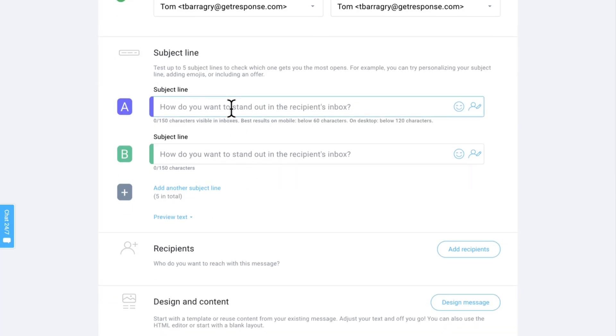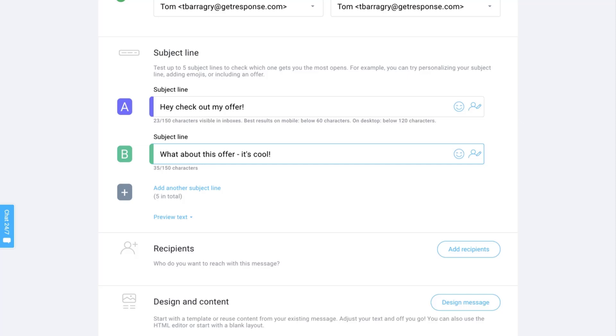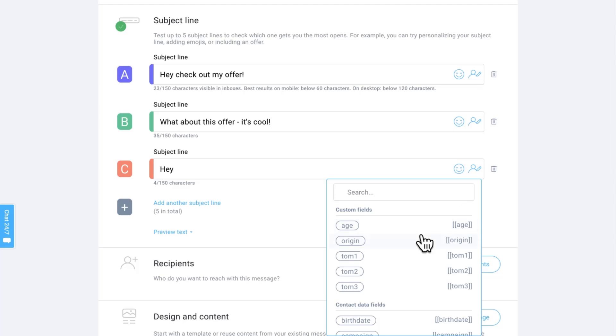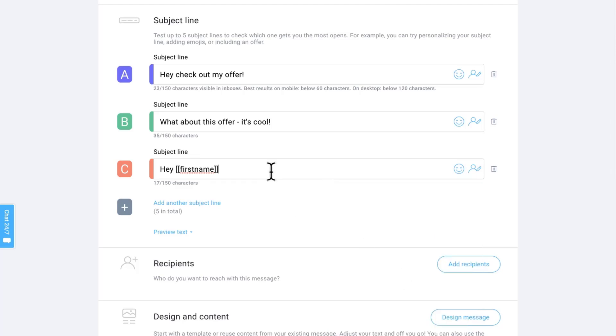You do that by typing in something like 'Hey, check out my offer.' Then letter B, 'What about this offer? It's cool.' You're going to write much better subject lines than me because I'm a little bit under pressure, but you can add in as many as five. I'll add another one in here just to show you. What we'll do with this one is add a level of personalization, so it'll be like 'Hey' and then we'll go over to here and add a custom field in, and we can be like 'Hey [first name], check out this exclusive offer.'